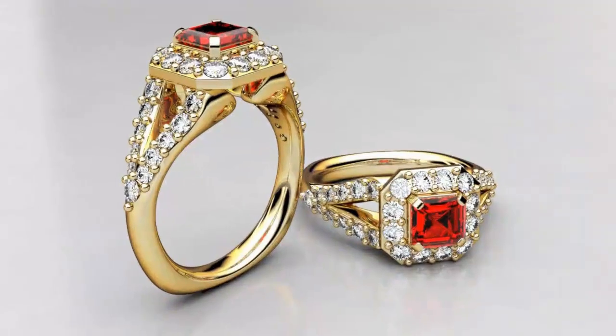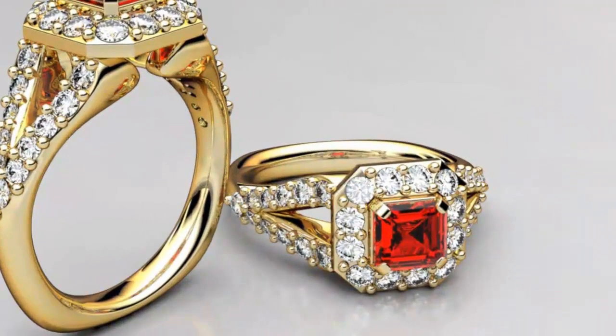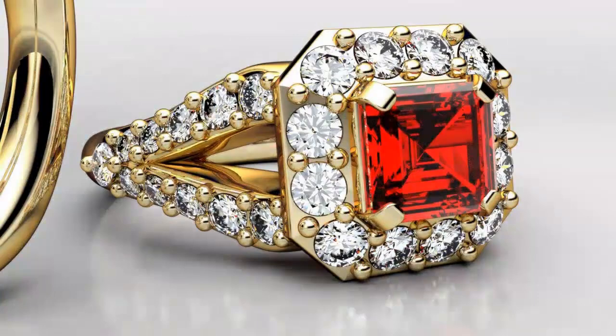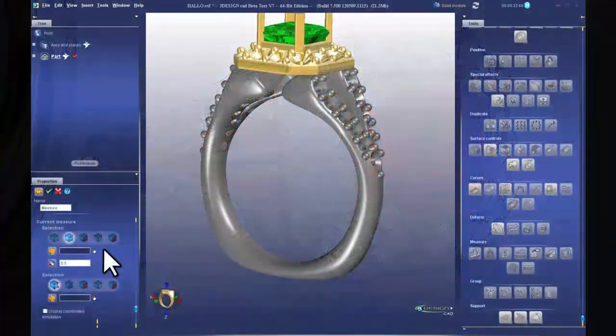3Design CAD 8 goes beyond the traditional CAD tools and delivers an unparalleled user experience that will satisfy even the most demanding product developers' needs.